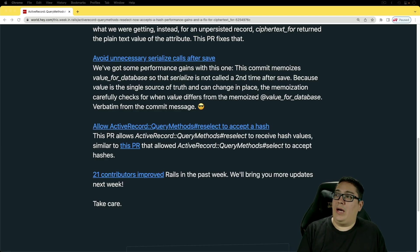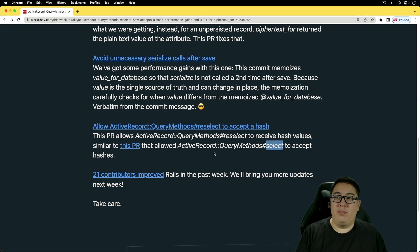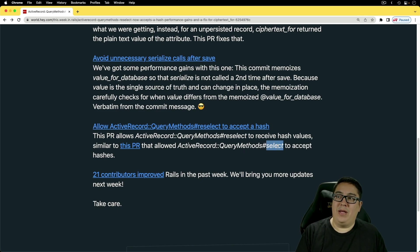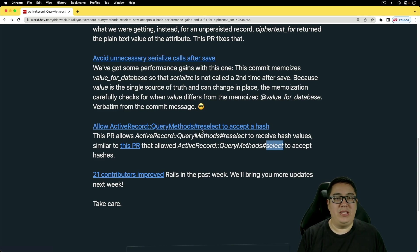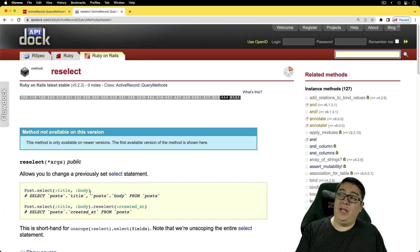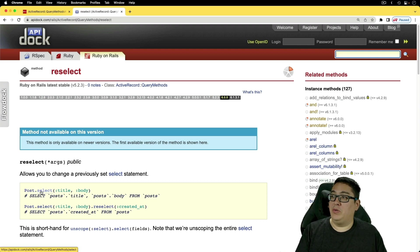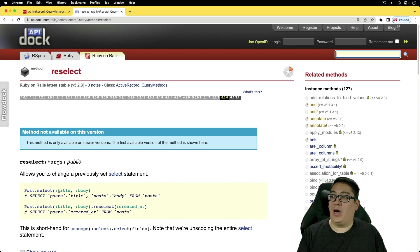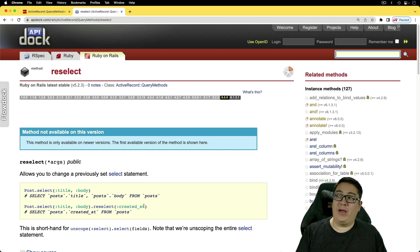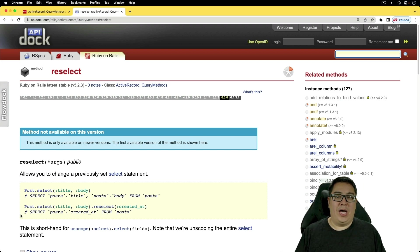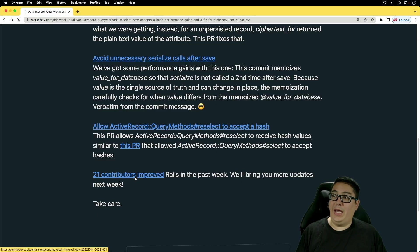Next, allow the Active Record query methods reselect to accept hash. So there was a pull request on the select method on query methods to accept hashes. And so now we also have that ability on the reselect as well. And I didn't even know that this reselect even existed. But it's really cool where you have a post.select if you just want the title and body, but then later you realize that you also need to get the created_at column. So essentially, it's allowing you to change the previous select statement. So that's pretty cool.